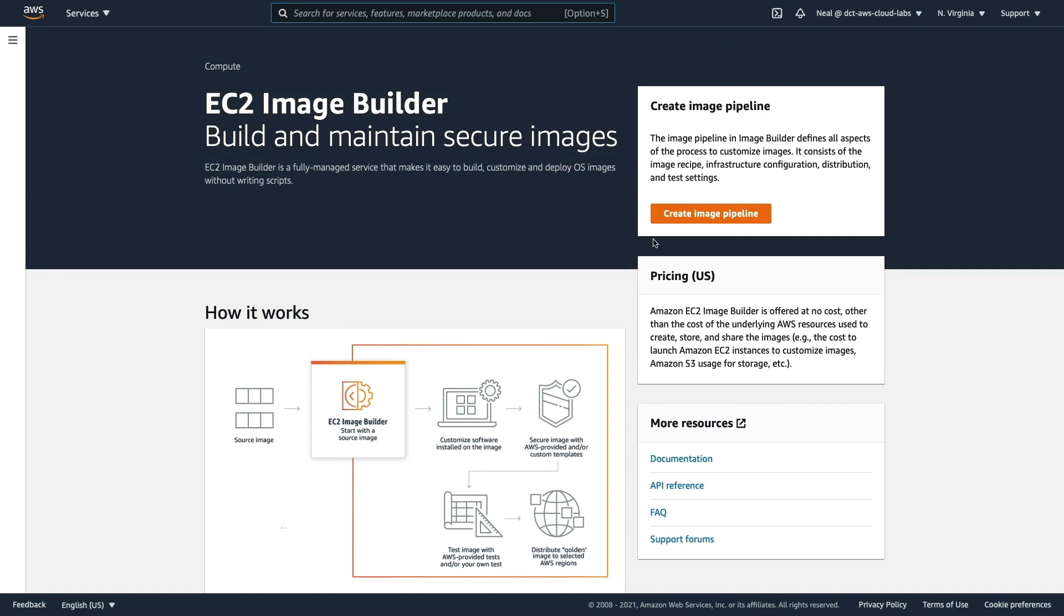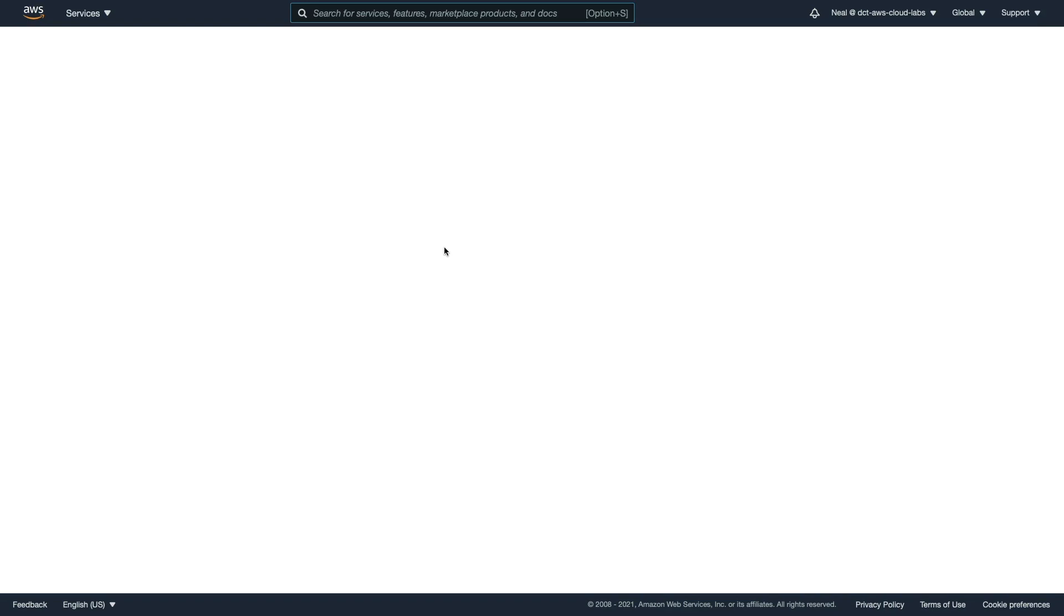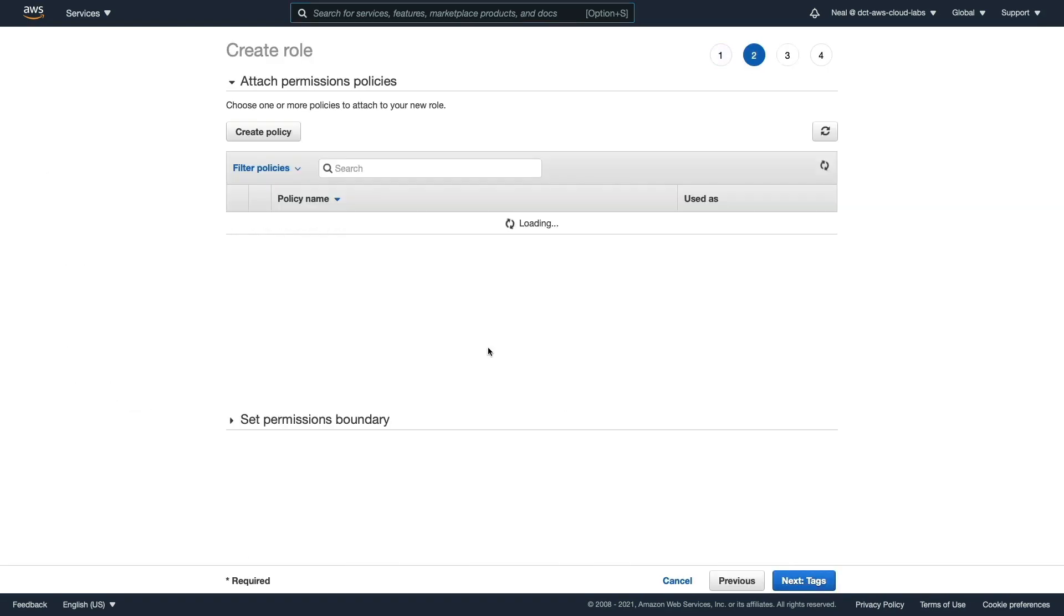Now we're going to use an IAM role, so let's head over to Identity and Access Management and create the role first. Under roles, I'm going to create a role and it's going to be for EC2. So we choose the common use case EC2, go to permissions.